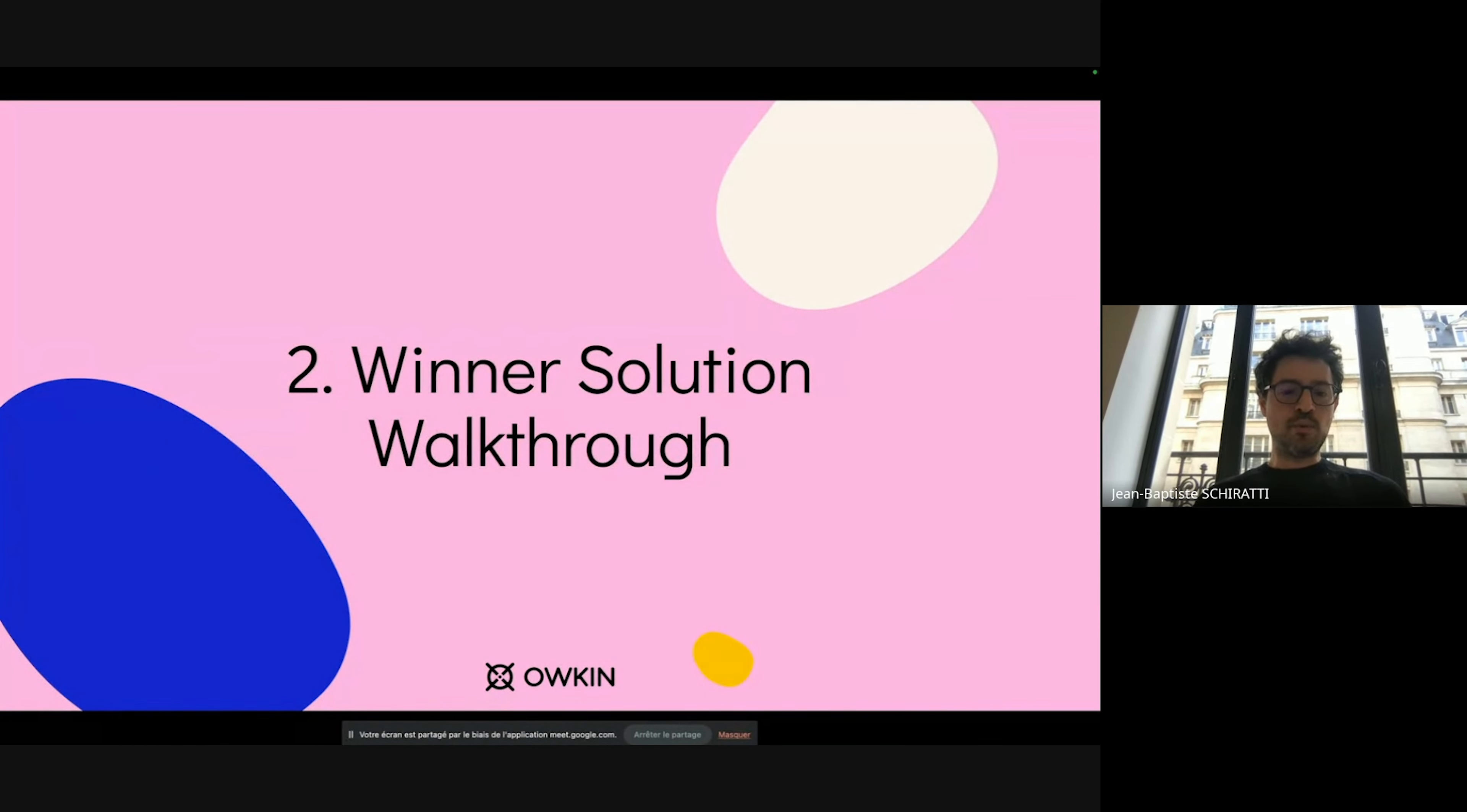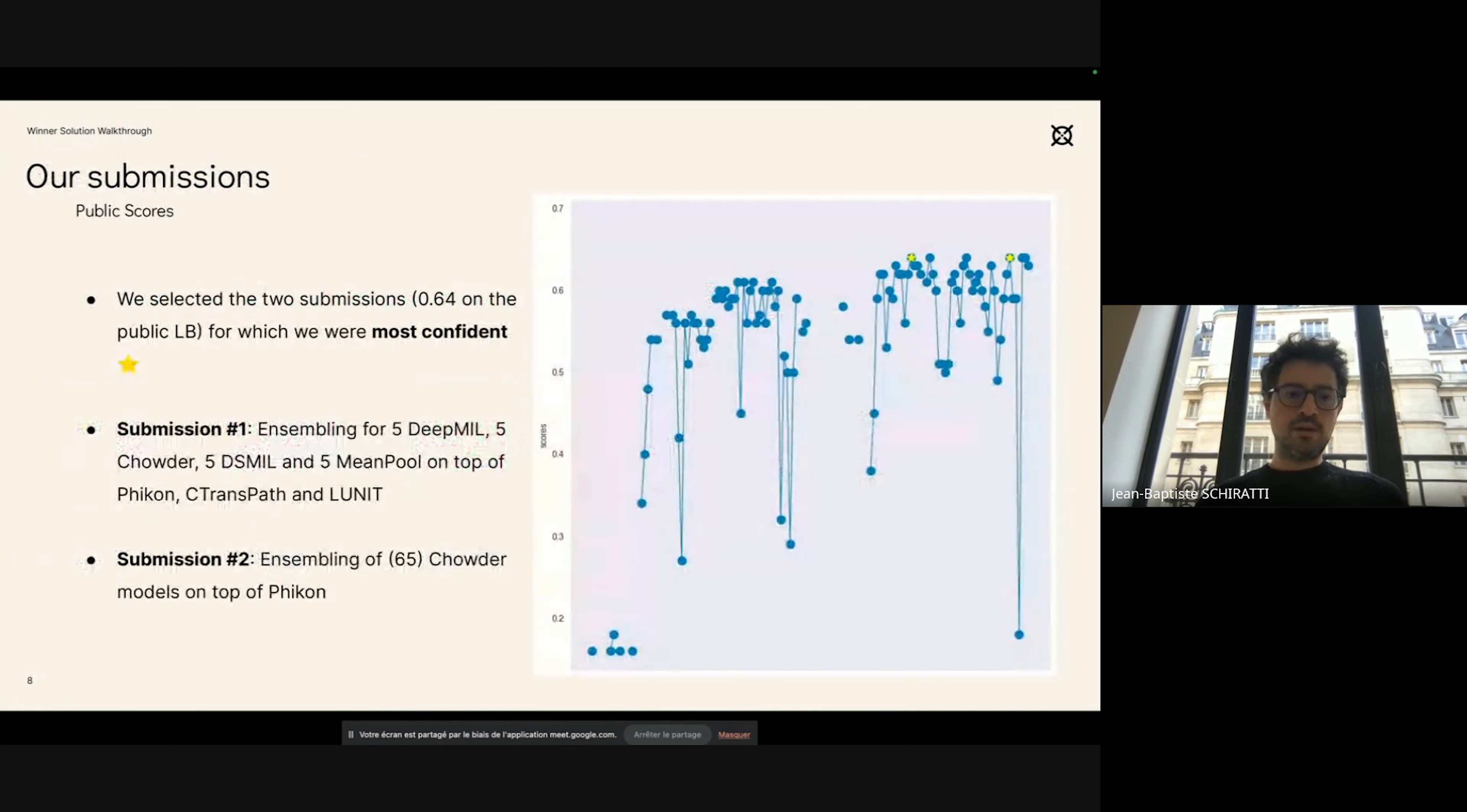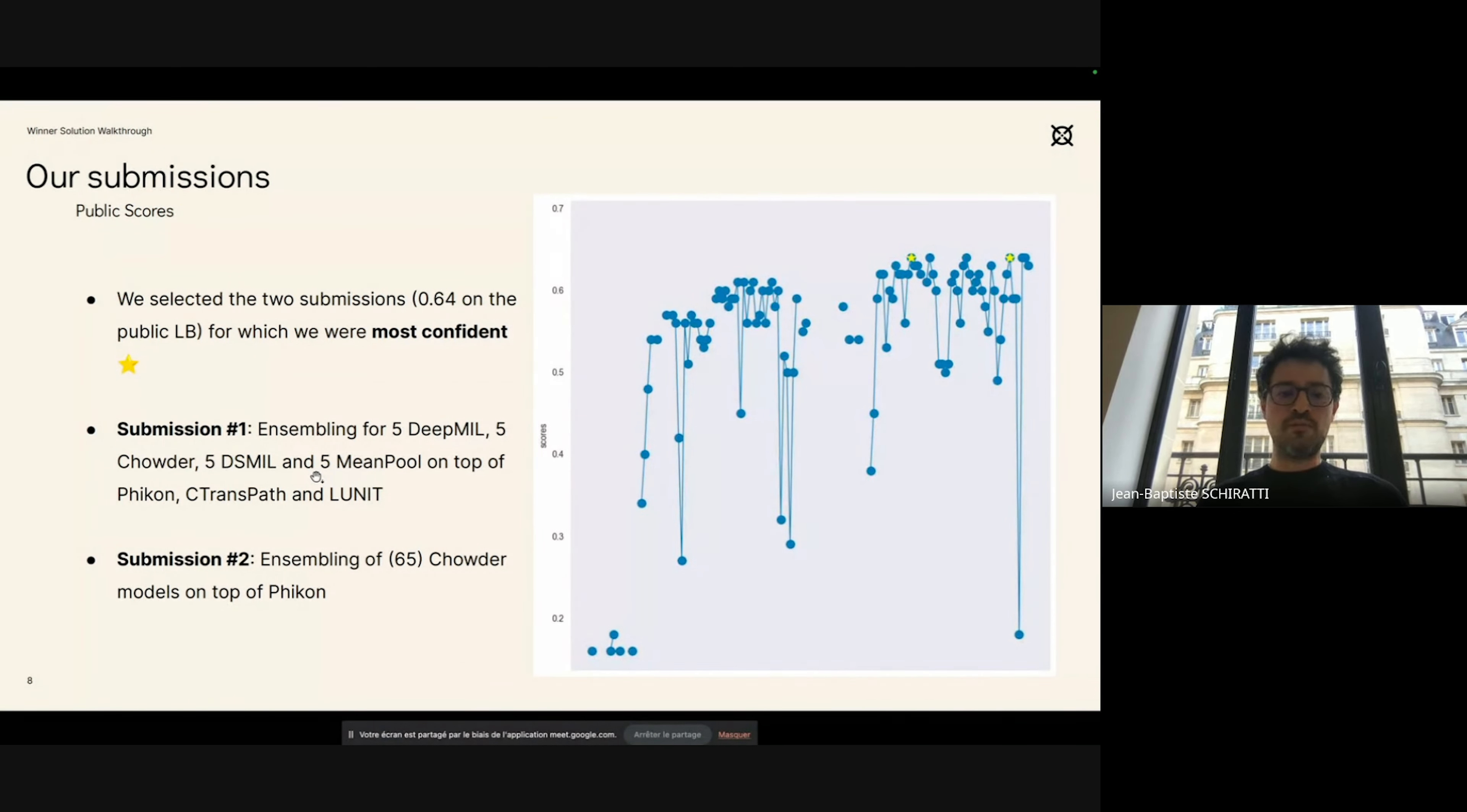We are happy to present our solution. The goal was to identify the five most common subtypes of ovarian cancers and also outliers—either rare variants or normal cases at inference. This is a small plot showing the performance of our solutions with time, only the public scores. Before the final deadline, we selected two submissions, the one we were most confident in.